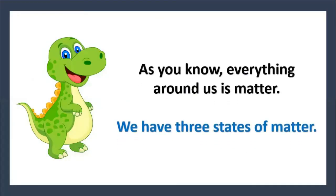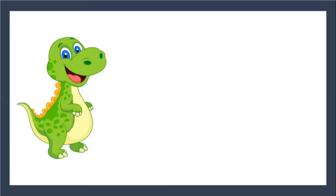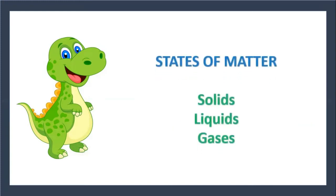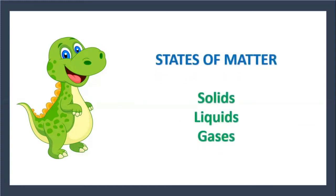As you know, everything around us is matter. We have three states of matter: solids, liquids, and gases.